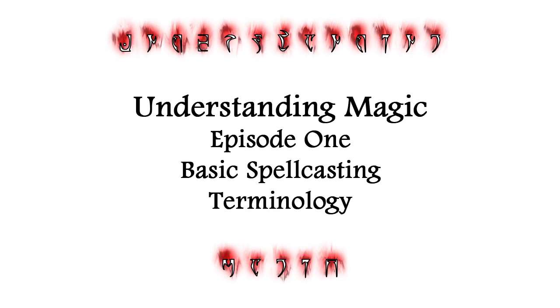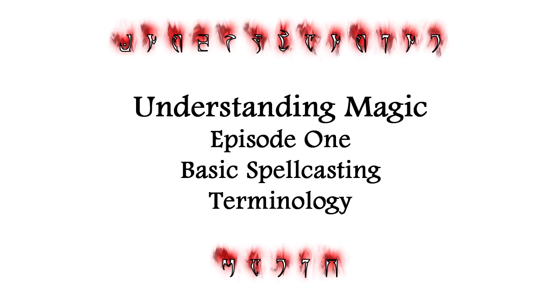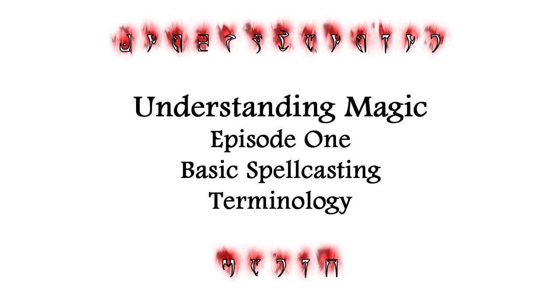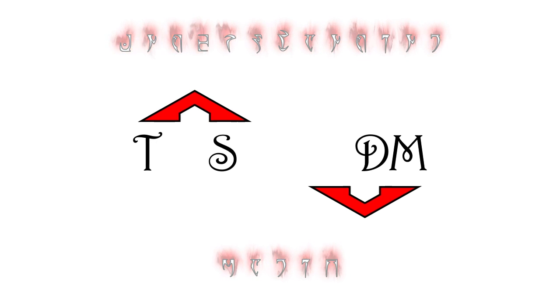And with that, we conclude basic spellcasting terminology. I hope to be creating more videos soon in the Understanding Magic series. Until then, let's all make the game a better place.